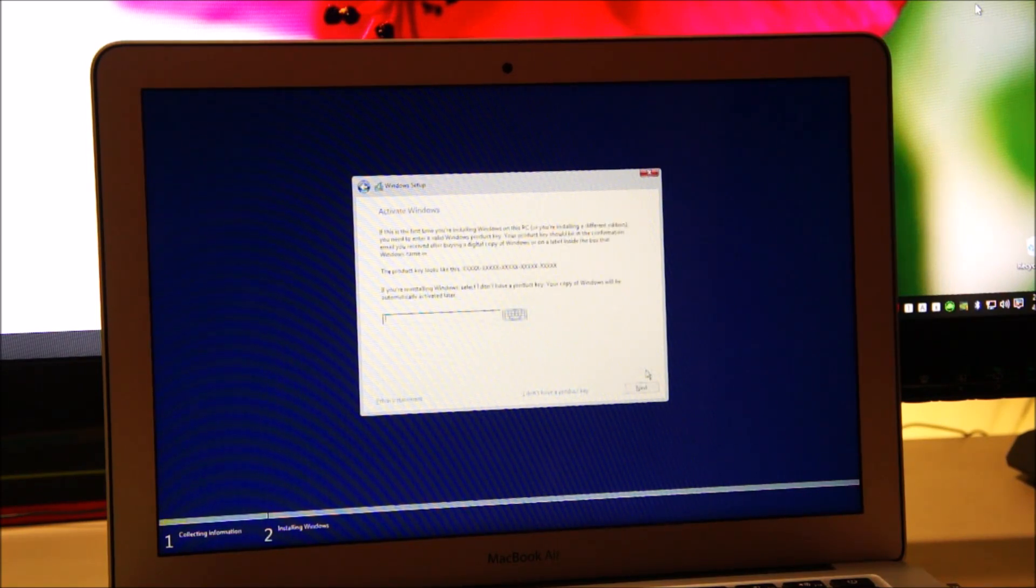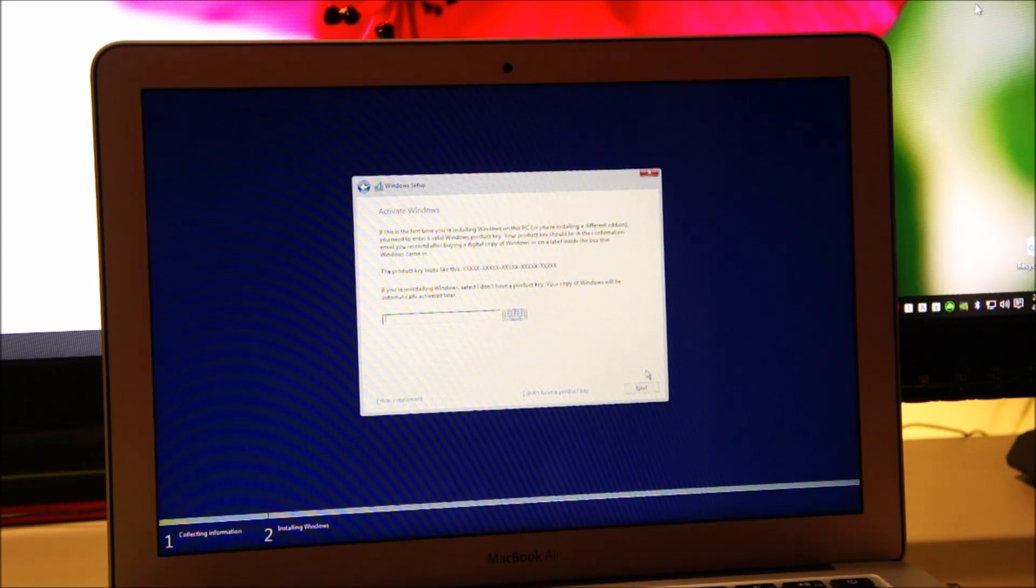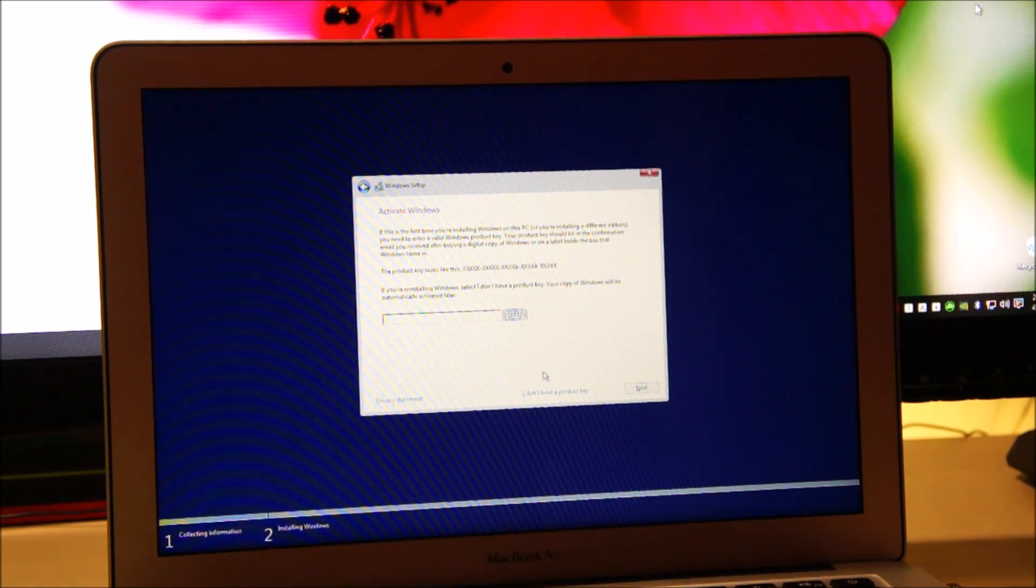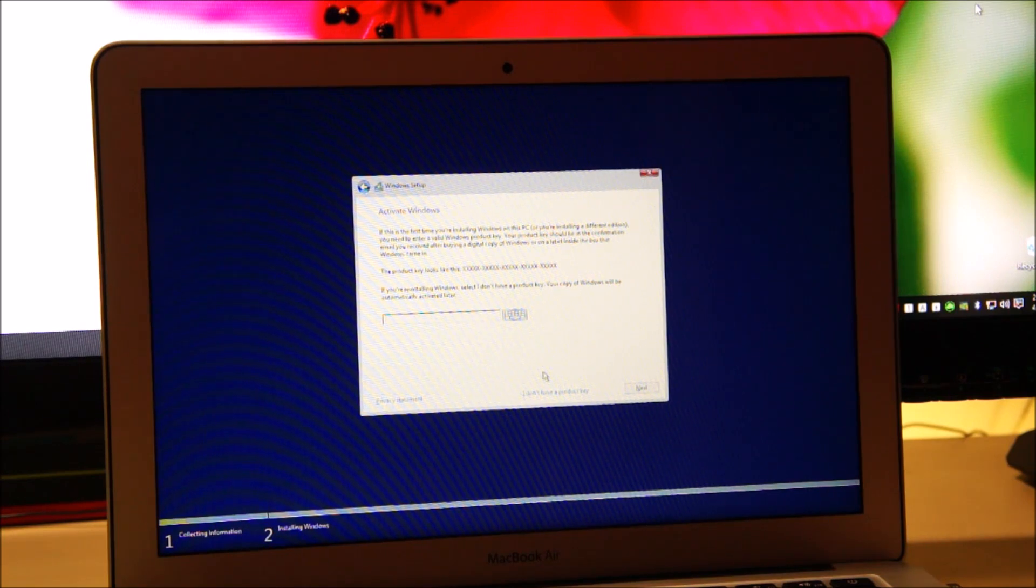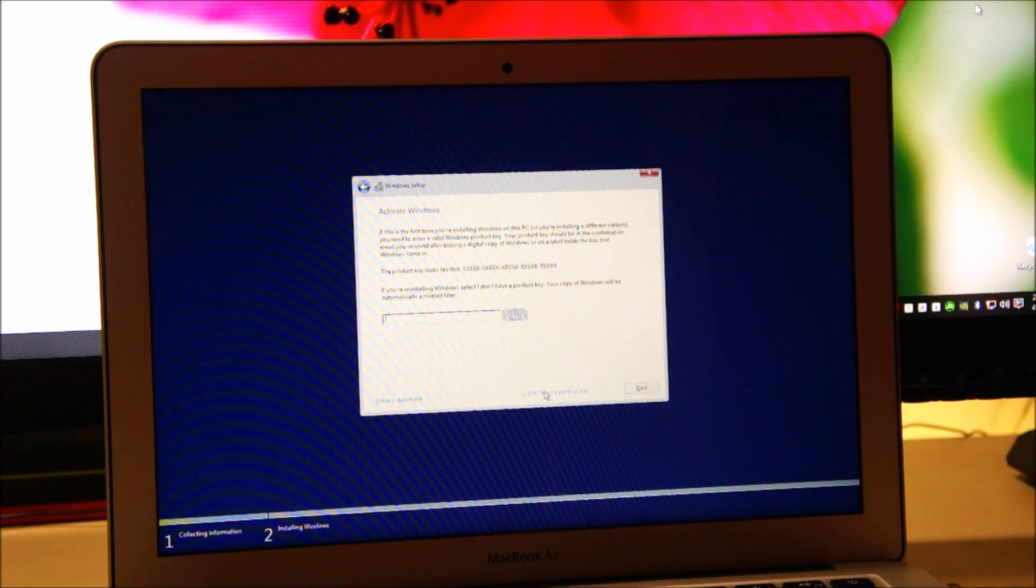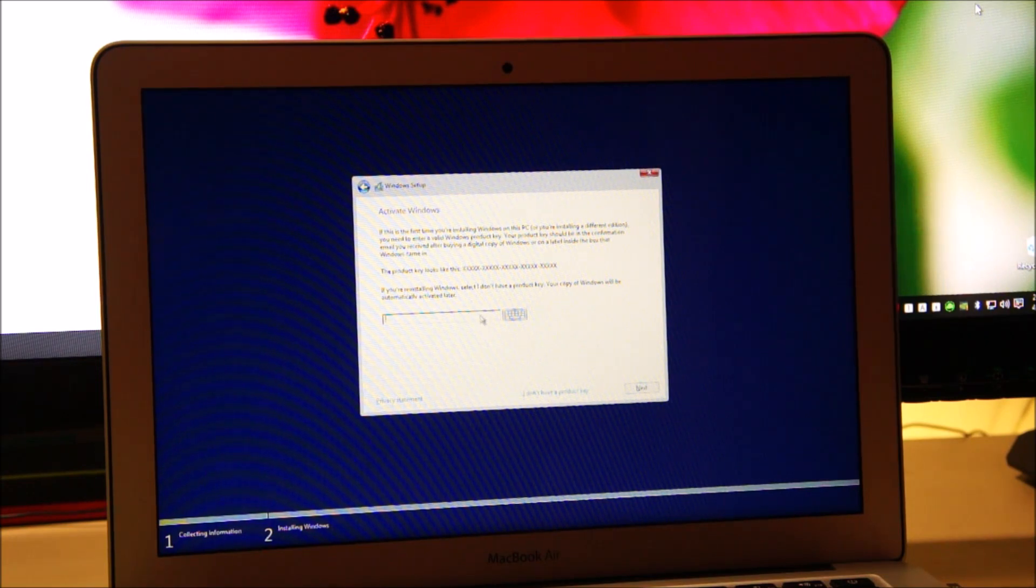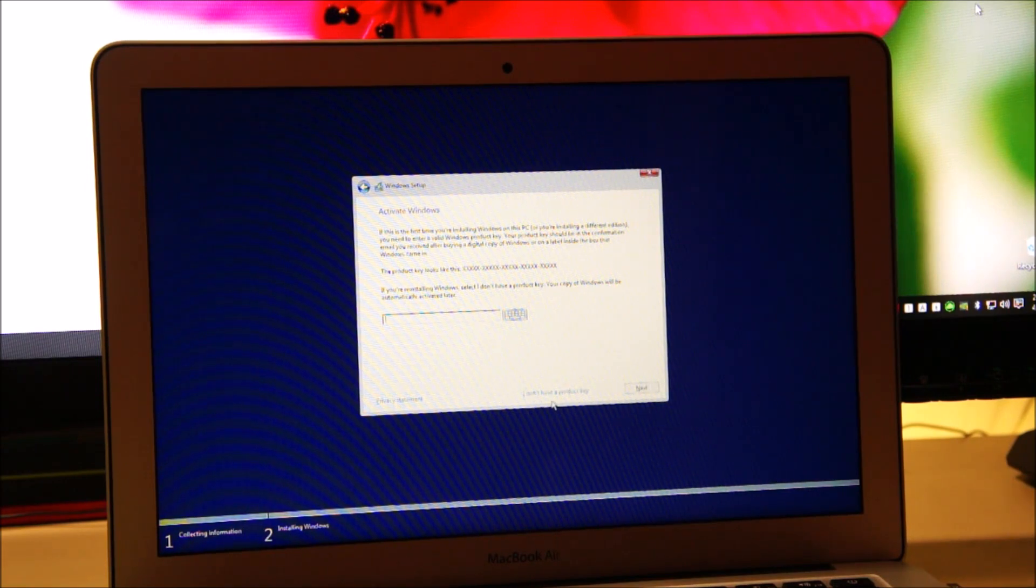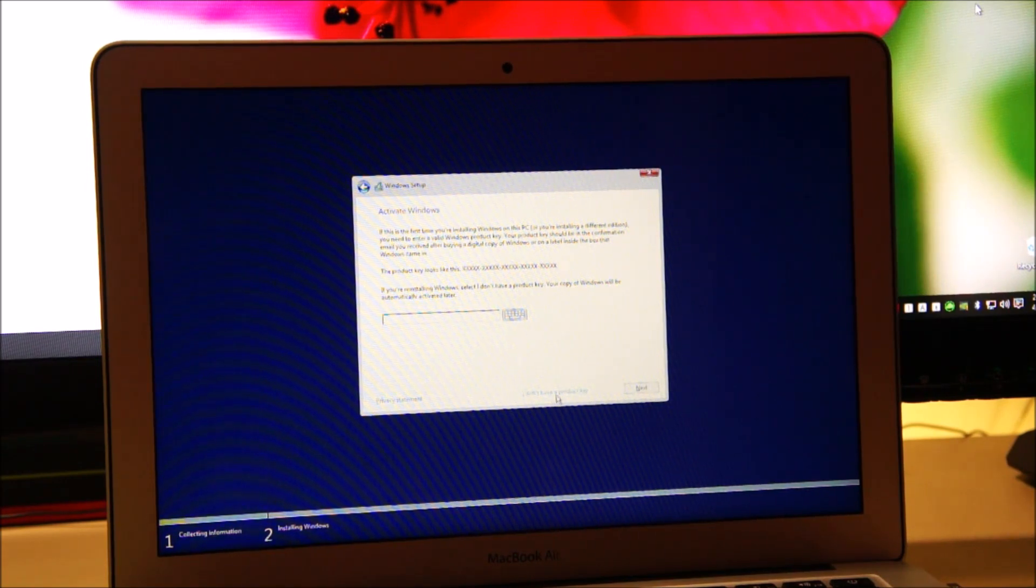We don't have a product key at the moment but I highly recommend that you buy a product key from Microsoft and you can also do this later in Windows settings. I do have a genuine Windows 10 professional product key so I'm going to activate this later. So right now I'll click I don't have a product key but if you do have a Windows 10 legitimate product key, enter it here and just click next.